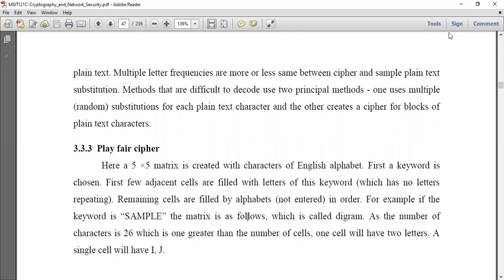Our English alphabet has 26 letters, but we have only 25 cells. So we have two letters to choose one. We choose a keyword and fill the matrix. The keyword letters fill the first cells, then the remaining alphabet letters fill the rest without repeating.